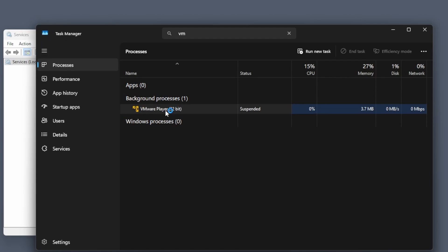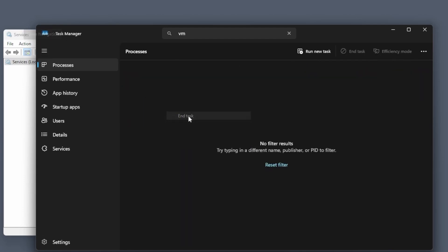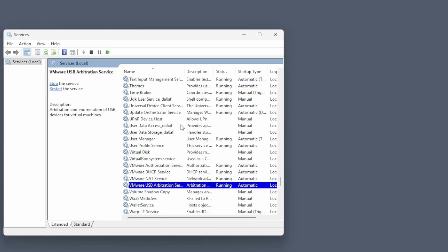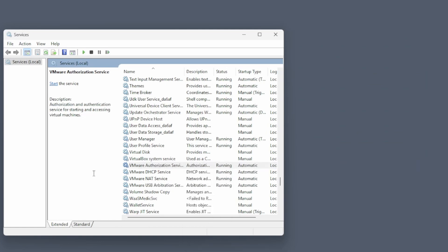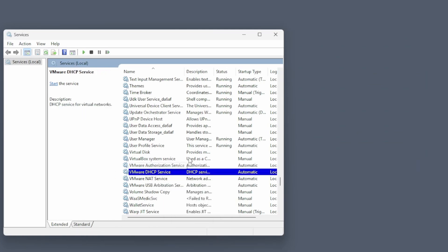And once that is done, then we can do a refresh on the service part just to see that all of them have status stopped.